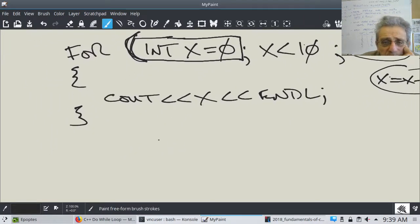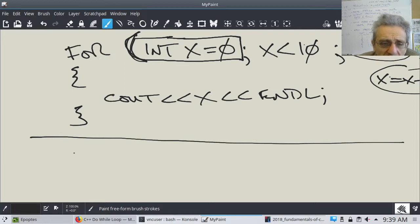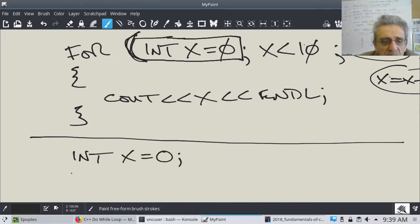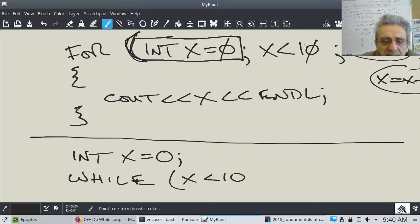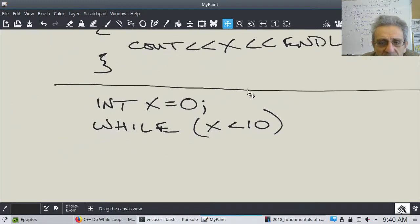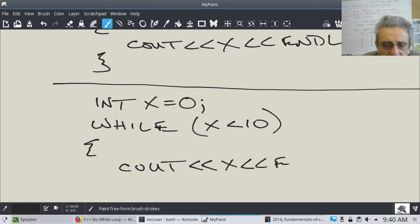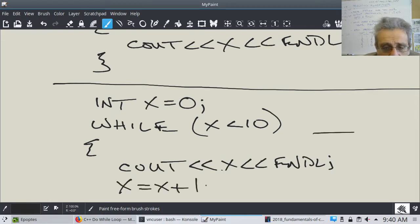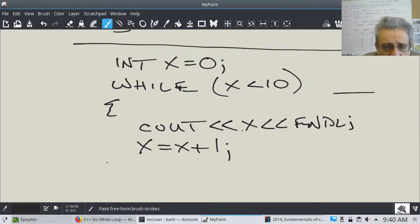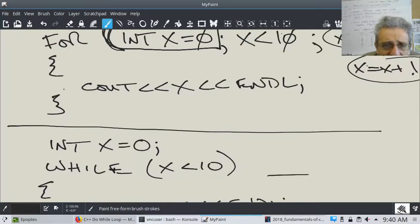We could actually rewrite this for loop using a while loop. You'd say 'int x = 0', then 'while (x < 10)', open your bracket, 'cout << x << endl', then 'x = x + 1', and close. This while loop would behave exactly the same as the for loop.